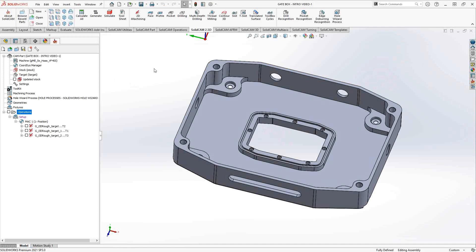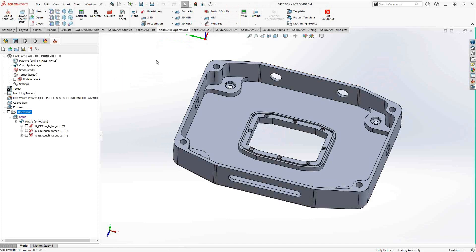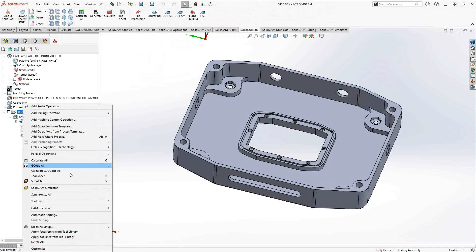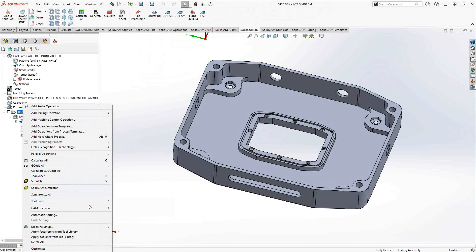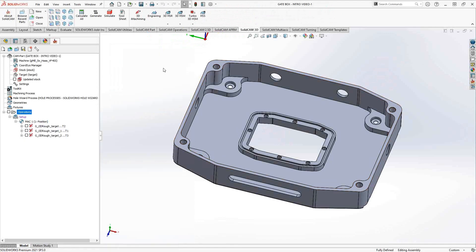Let's take a look at how the 3D version works. Anytime you want to get to a SolidCam operation, you can go to the SolidCam operations tab and click on the categories. We're looking at 3D iMachining. Or you can go to SolidCam 3D and 3D iMachining is right there. You can always right-click on operations, go to add milling operation, and at the top of the list, you'll see 3D iMachining.